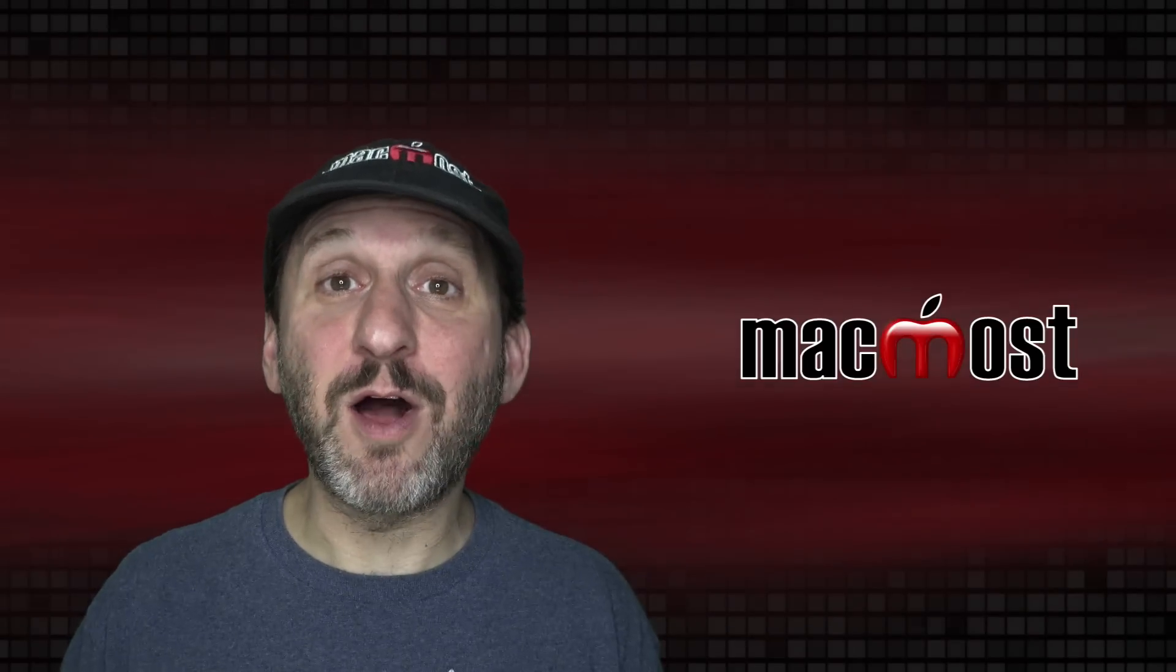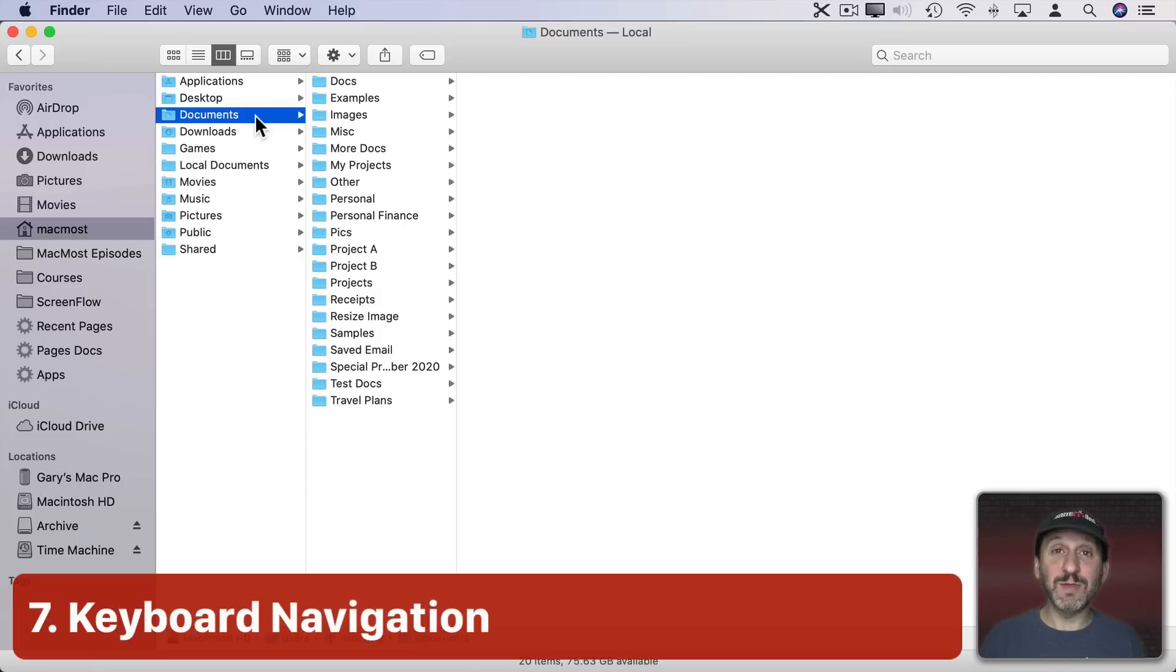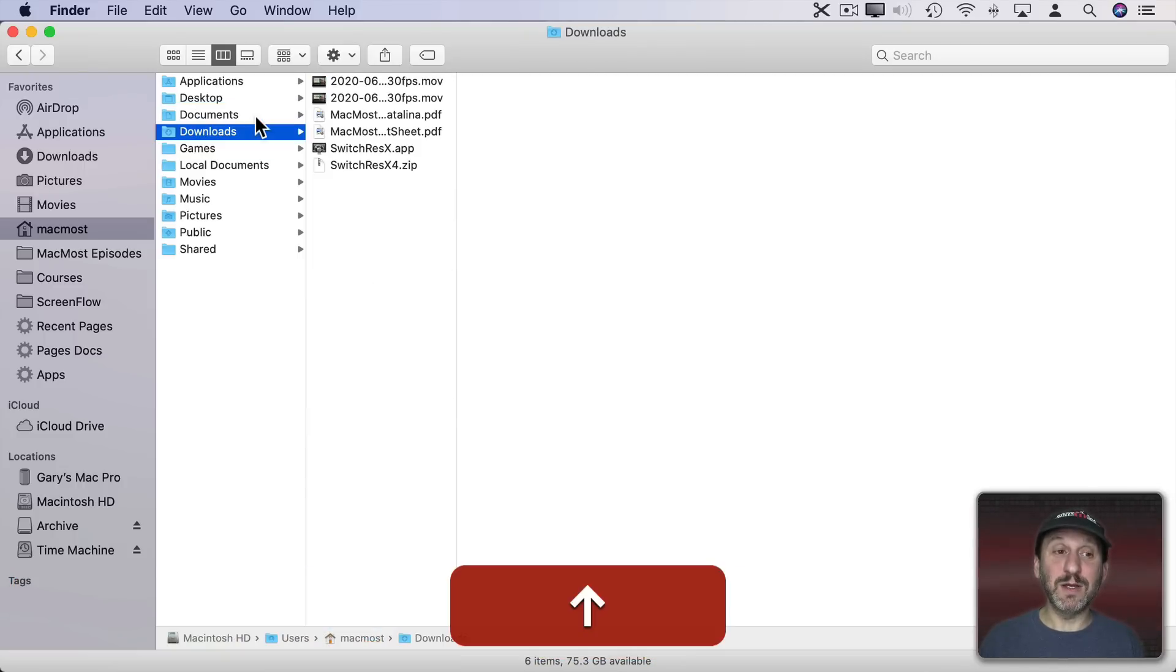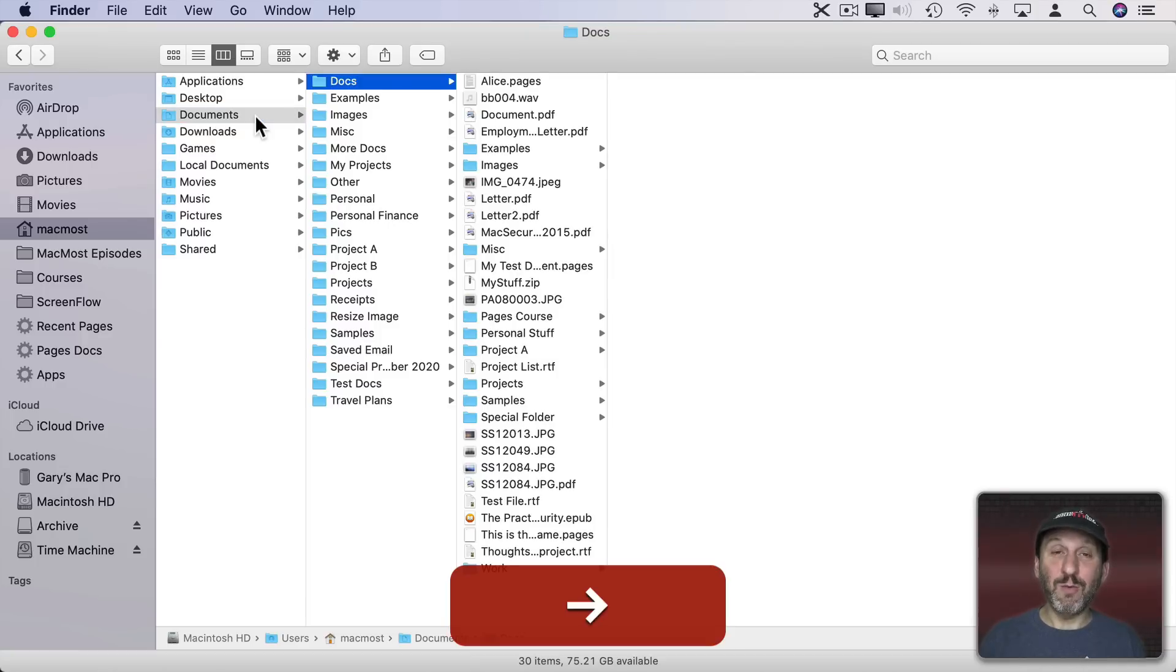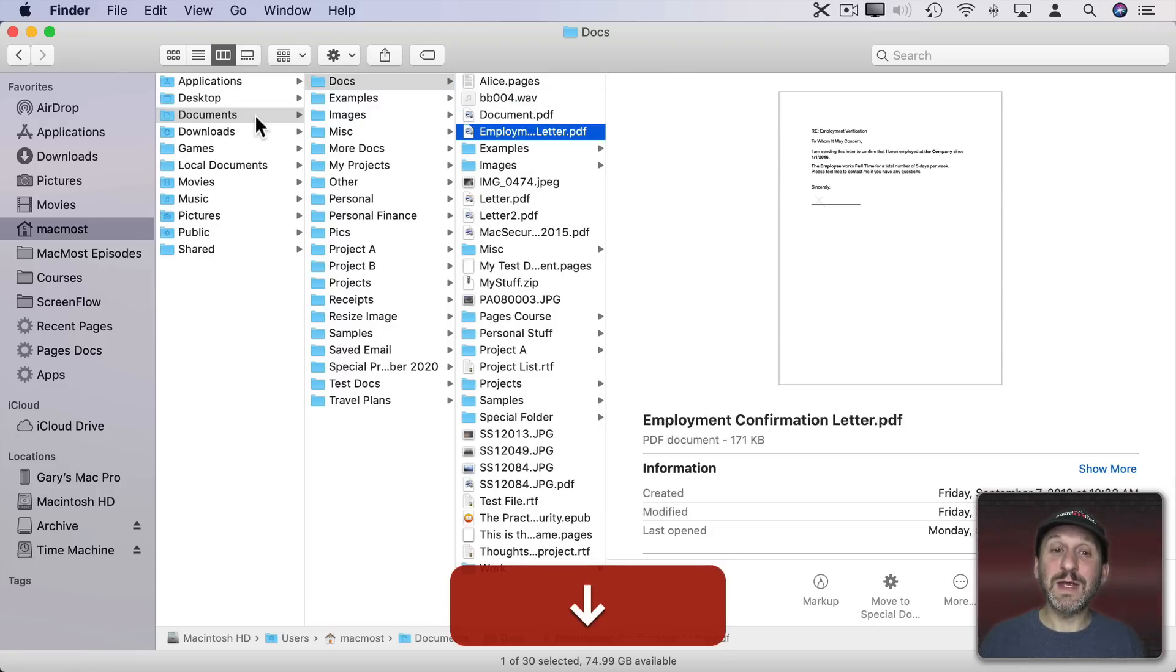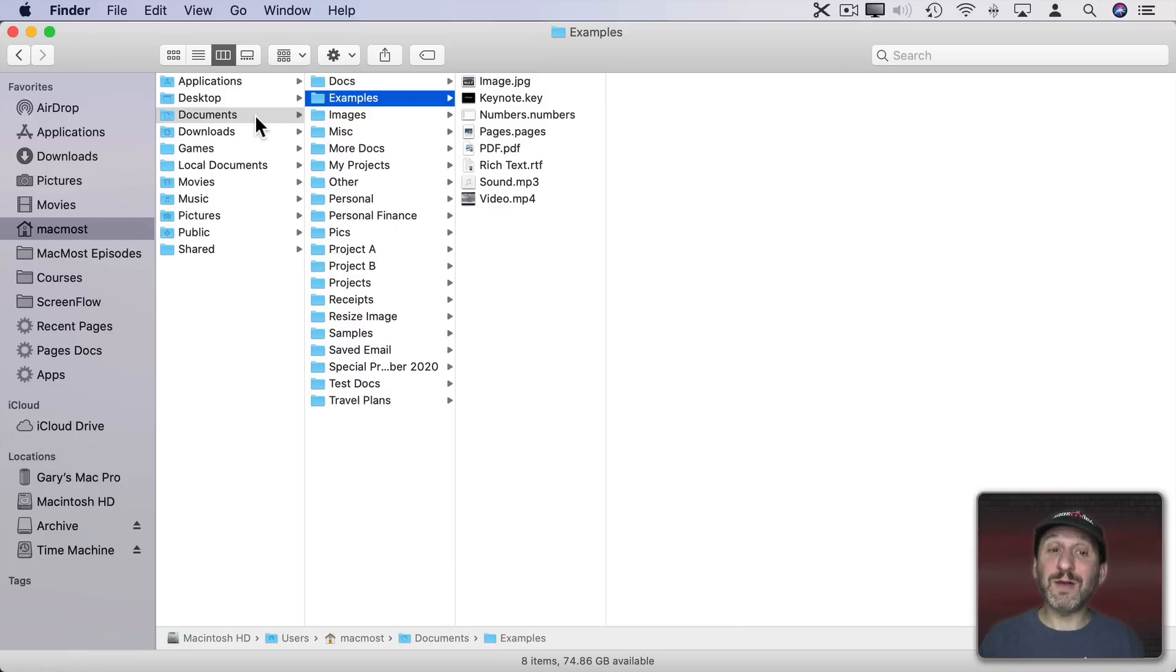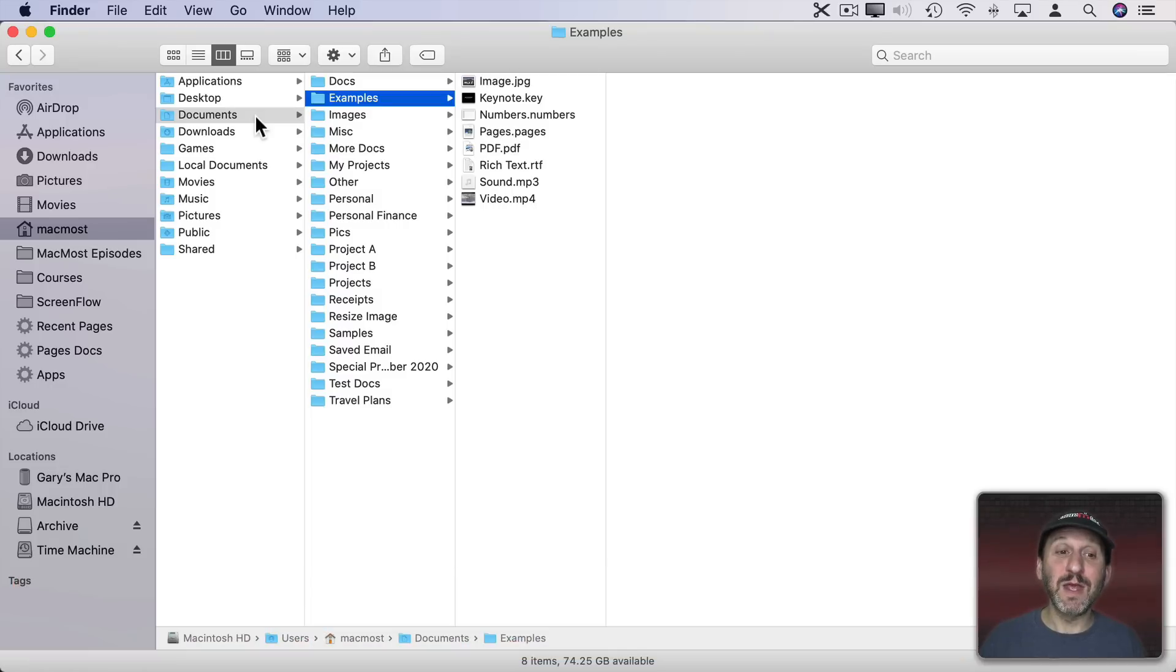One of the things I love about Column View is that you can navigate completely with the keyboard. Here I have the Documents folder selected. If I use the down arrow it goes to the folders below it. Up arrow goes up. The right arrow will go down into the folder that's selected. Then I can use the right arrow to go down further, navigate all the way down here. I can use the left arrow to go back. I can navigate all around in the different columns just using the four arrow keys.